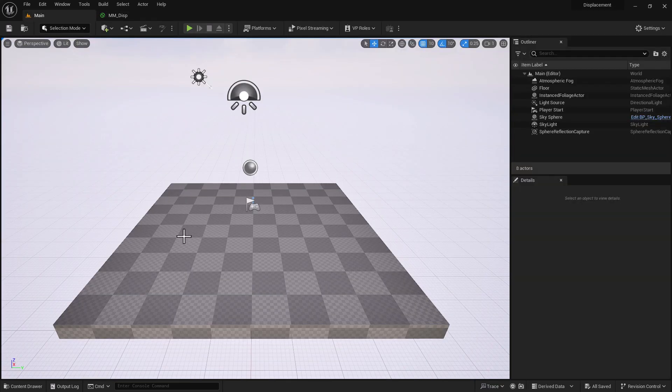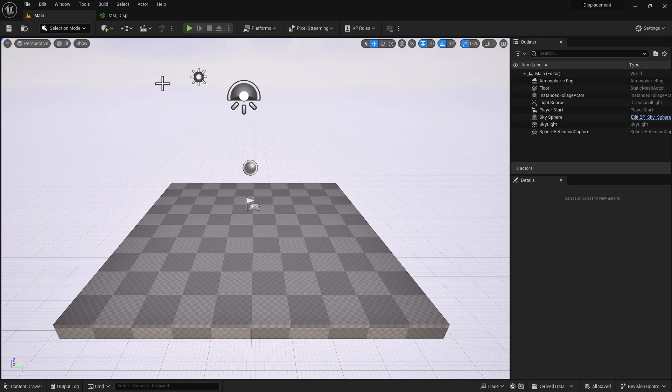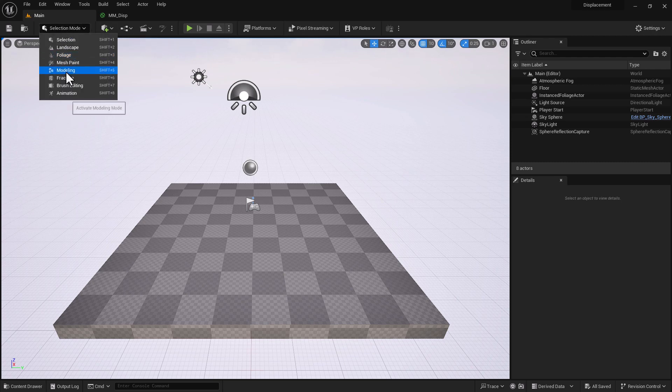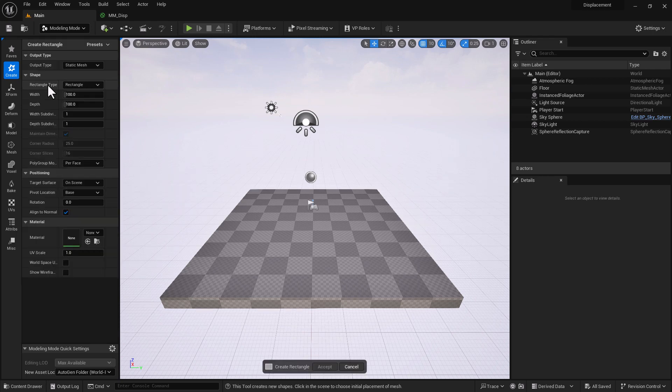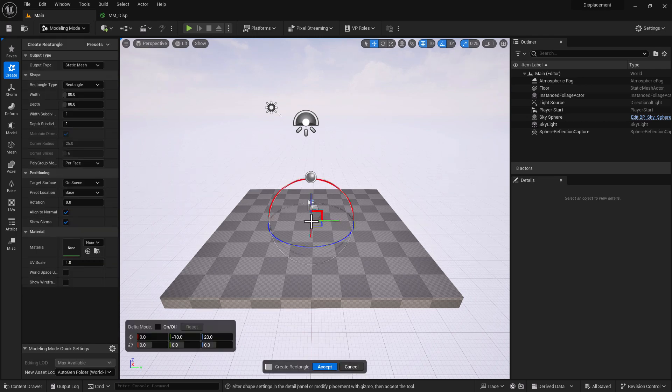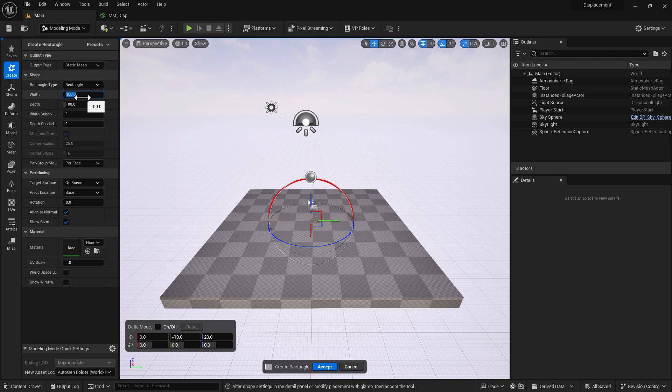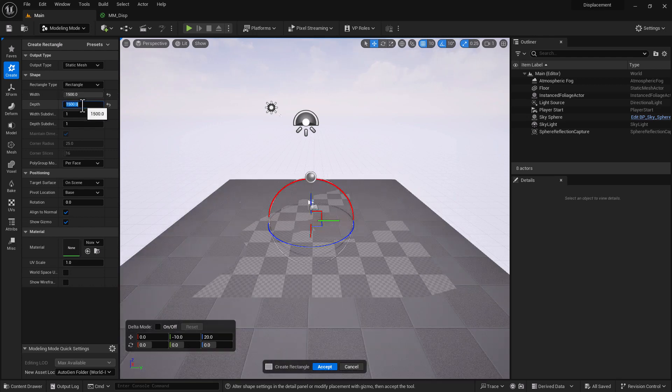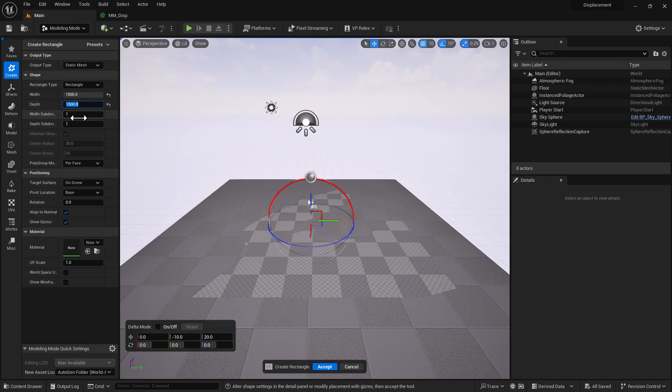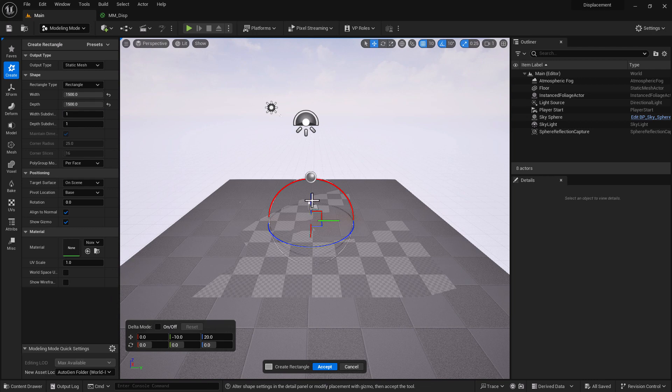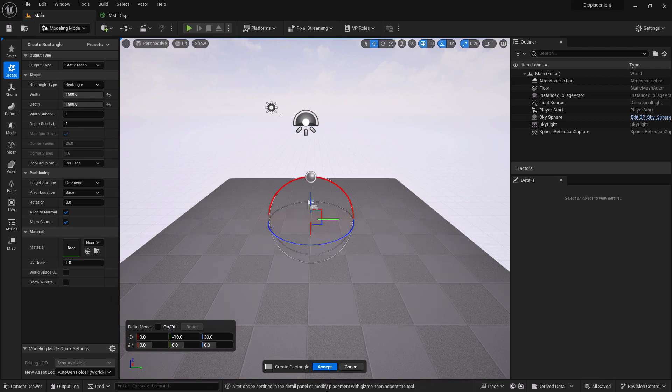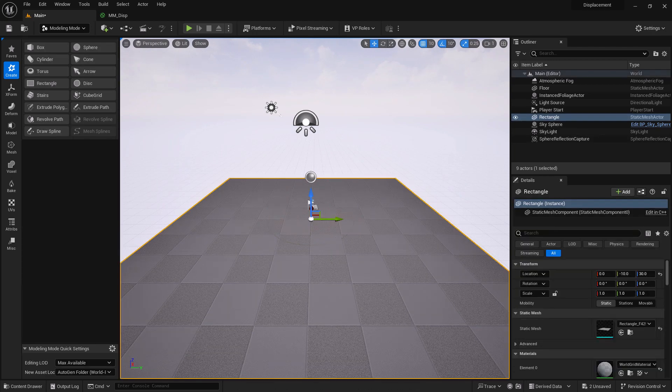Well, there is no plane, so let's make one really quick. I'm going to go into modeling. I am going to bring in a rectangle. Click for width and depth - probably I'm going to go with 1500. We really don't need to add to the subdivision - that's the beauty of having Nanite available to us. So we can just simply move it up and go accept.